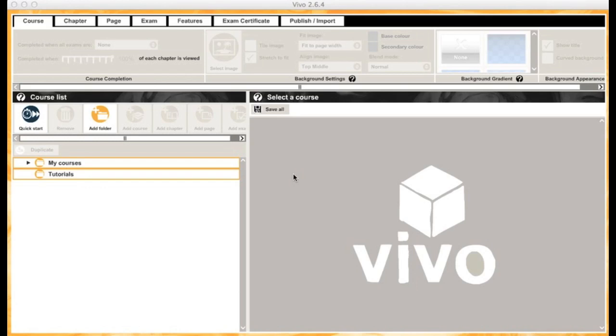In this tutorial, we're going to look at how to get your course set up and guide you around the layout of Vivo.